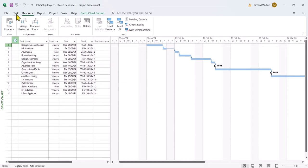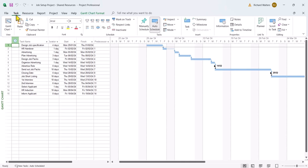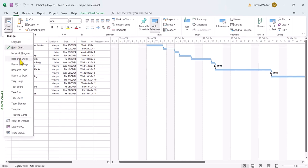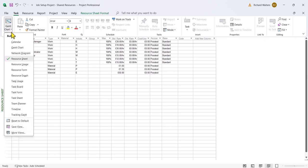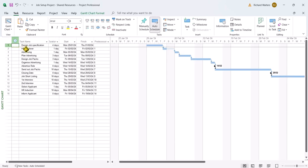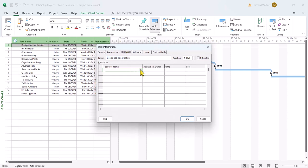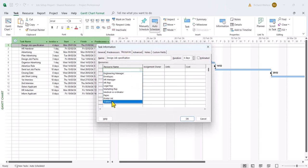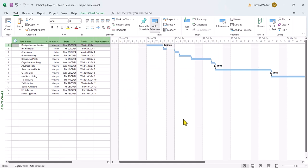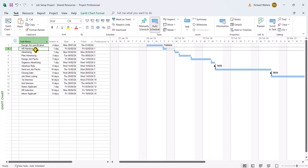And if I go to the resource sheet now in this particular project, I now have resources available to me. So I'm going to change back to Gantt chart view and I'm going to assign a resource called Trainers. There's the resource Trainers assigned to this particular project, and this project starts on the 29th of the 1st, 2024.